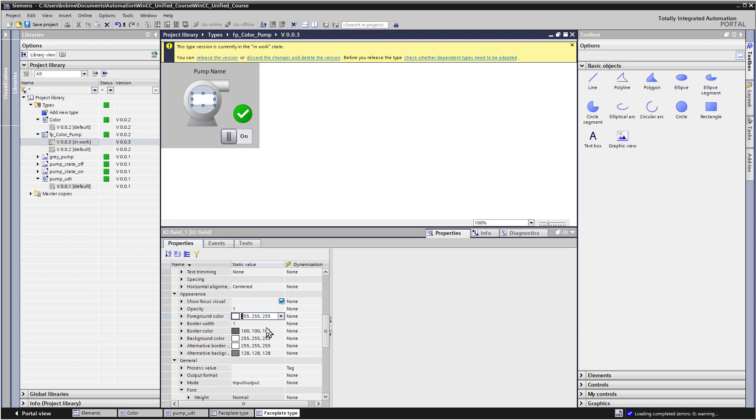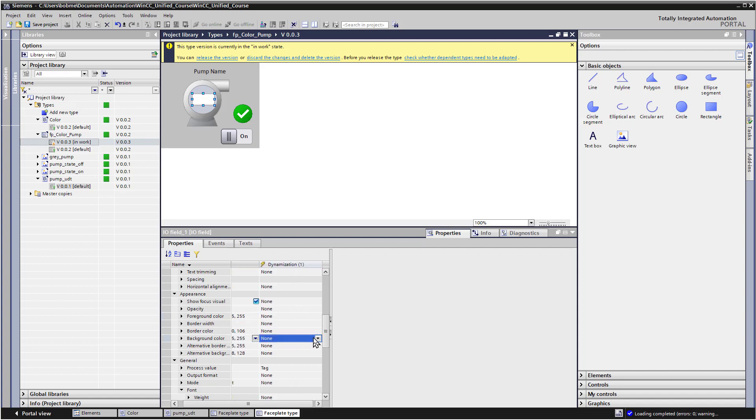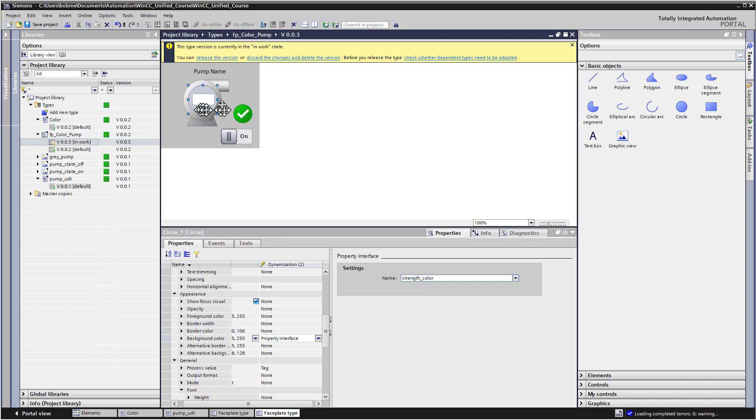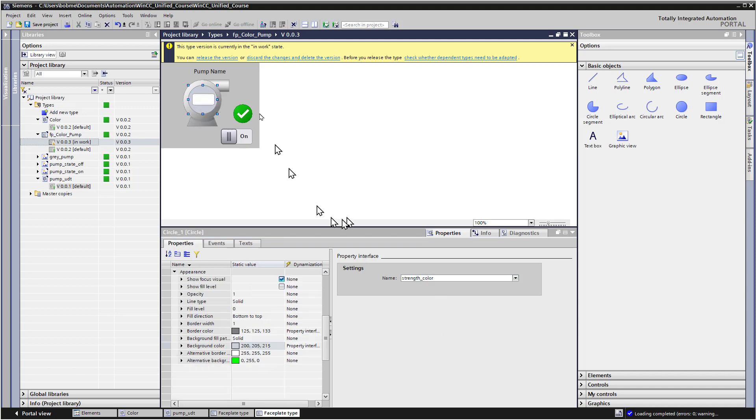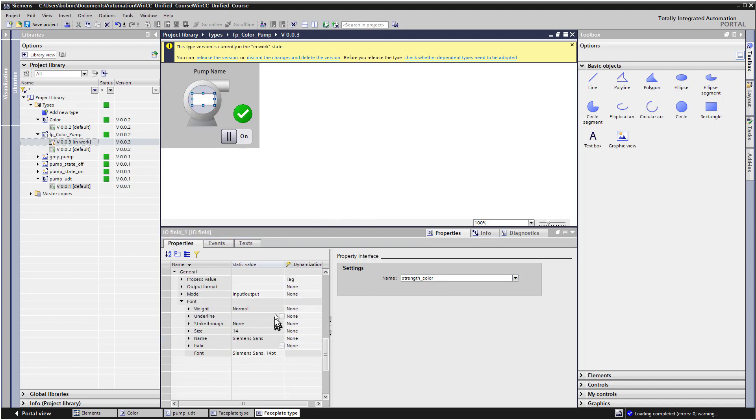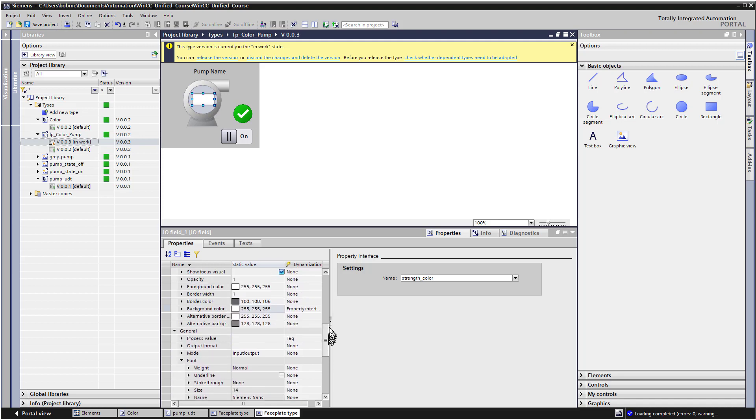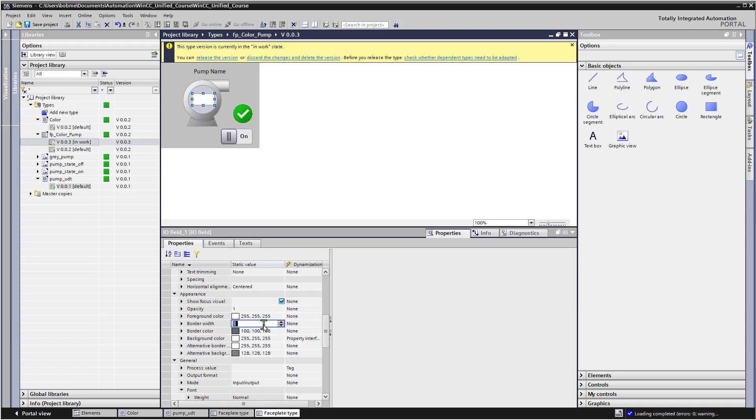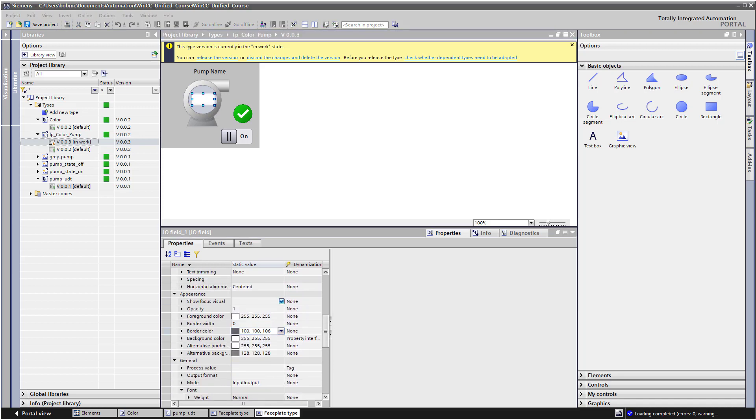And then if we want to make it appear transparent, one thing that we can do is just set our background color to a property interface, which will be our strength color. So it's basically going to be the same color as your circle that's around it. And then we can also maybe turn off the border so that that doesn't show.